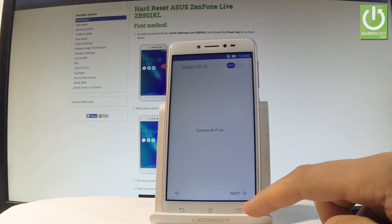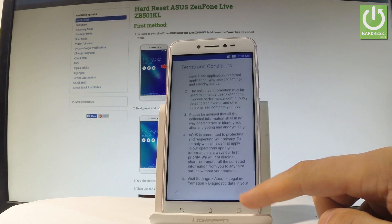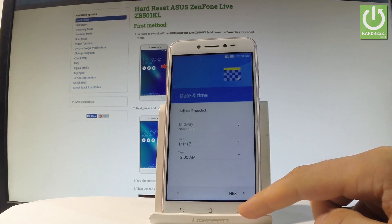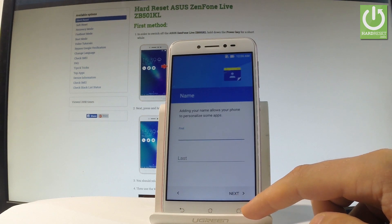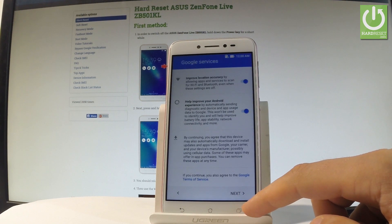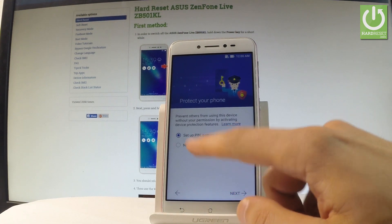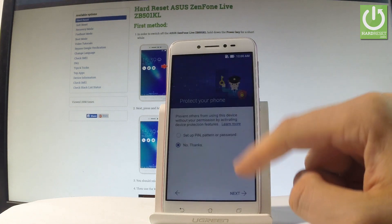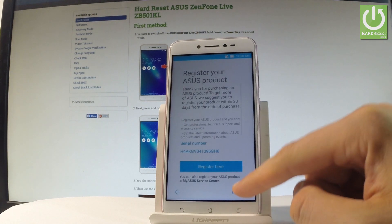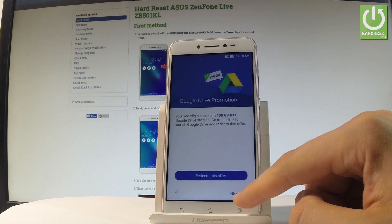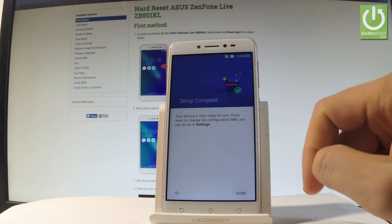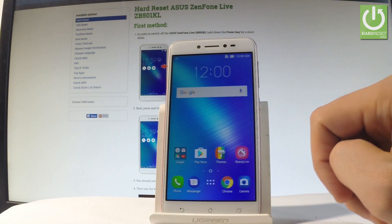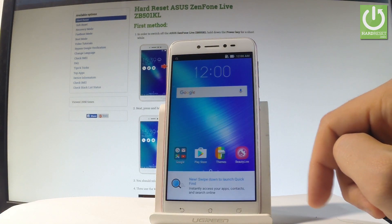Tap next and go through the initializing setup one more time, simply tapping next and skipping all settings. Choose no thanks to protecting your device. Setup is complete — the home screen loads and the device is now activated without Google protection.